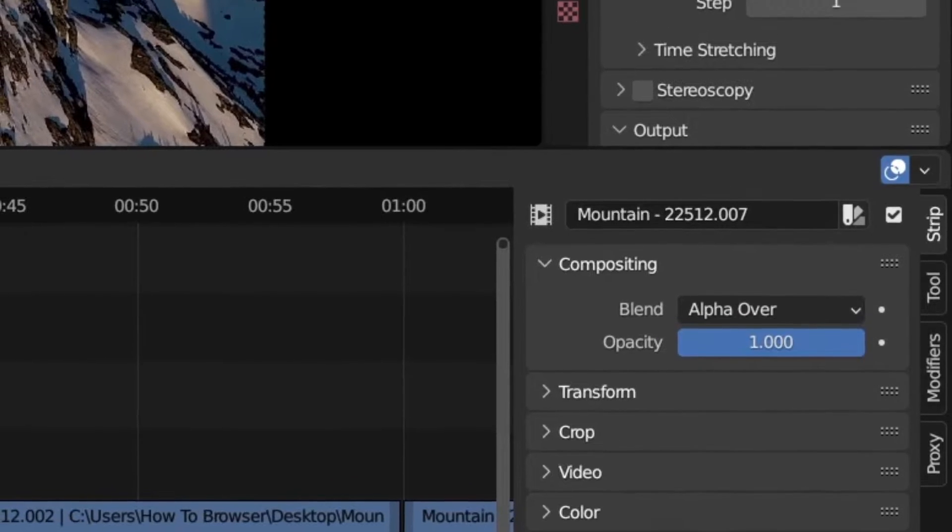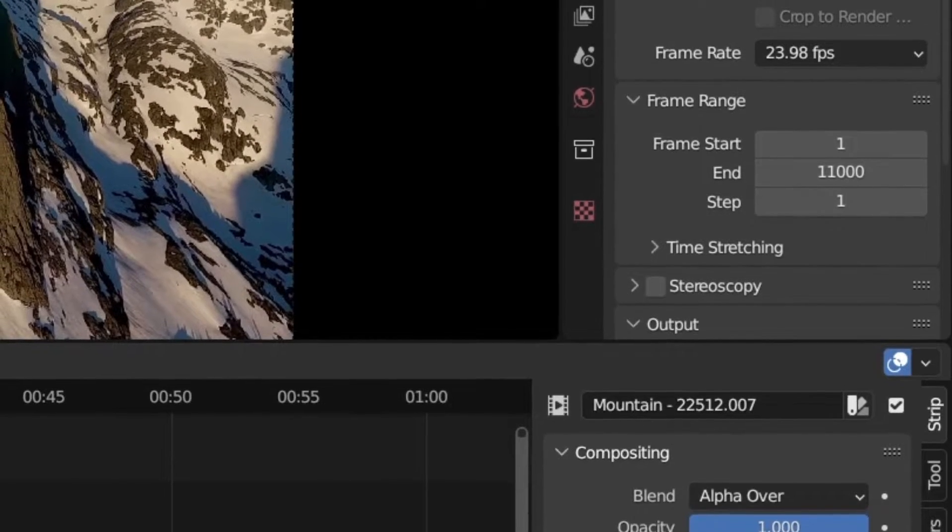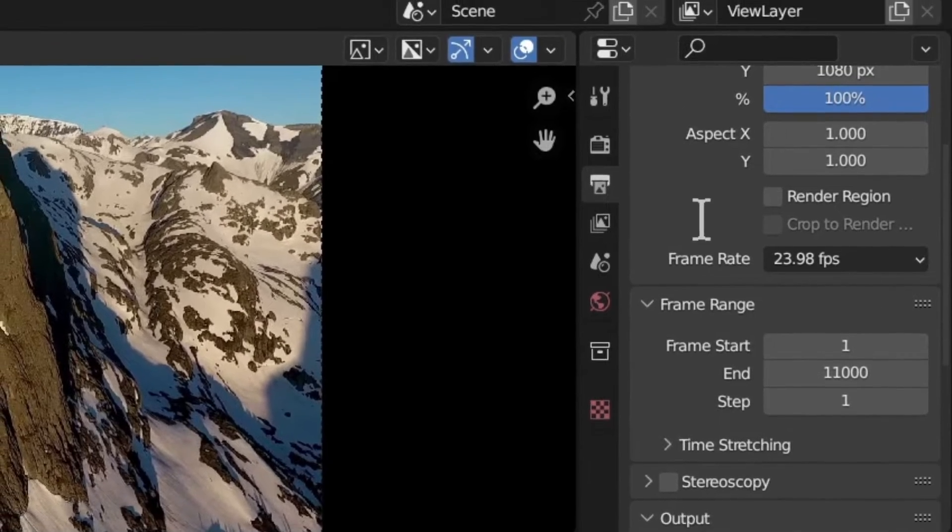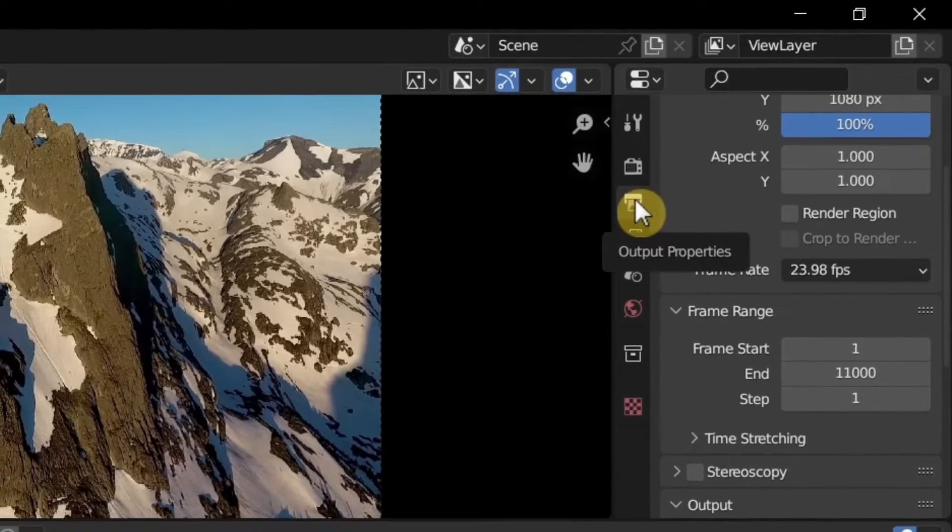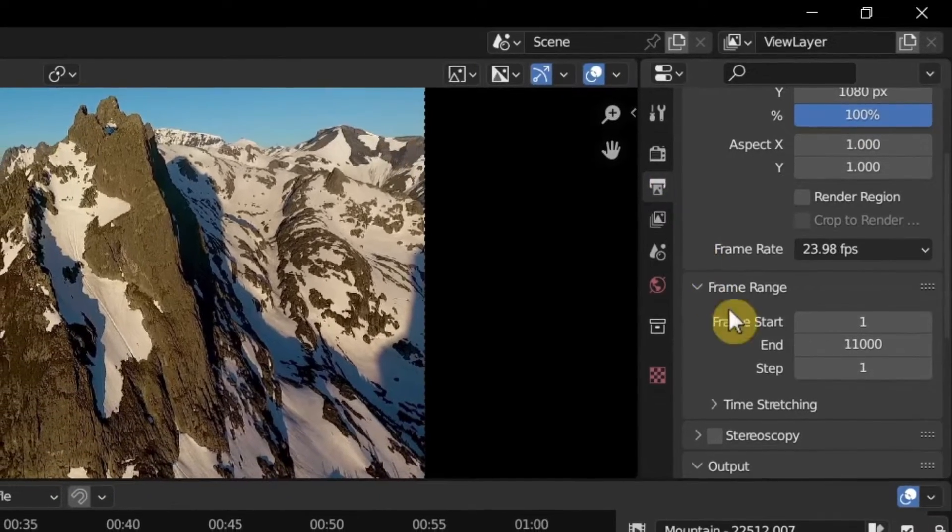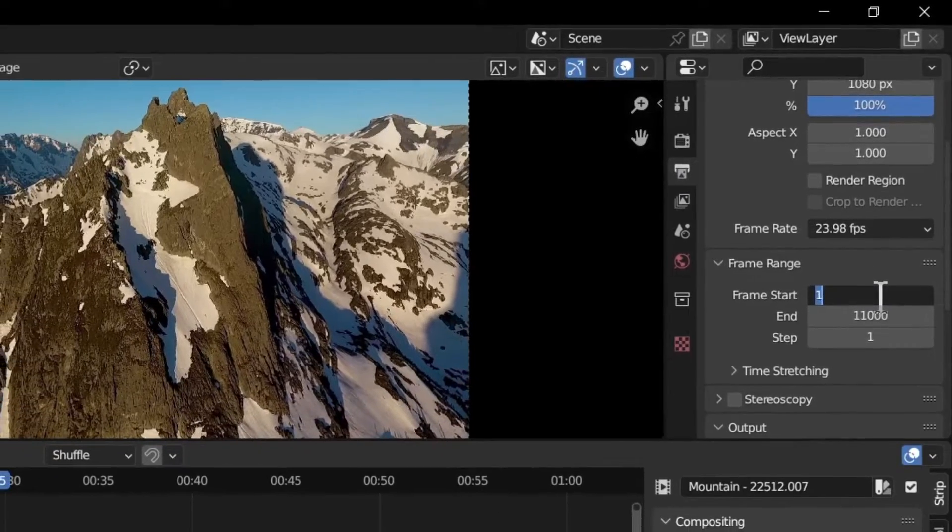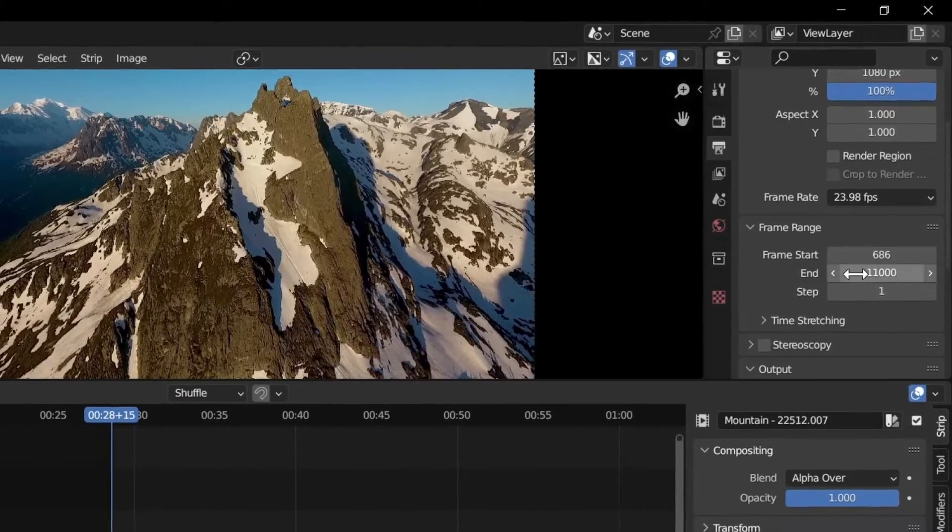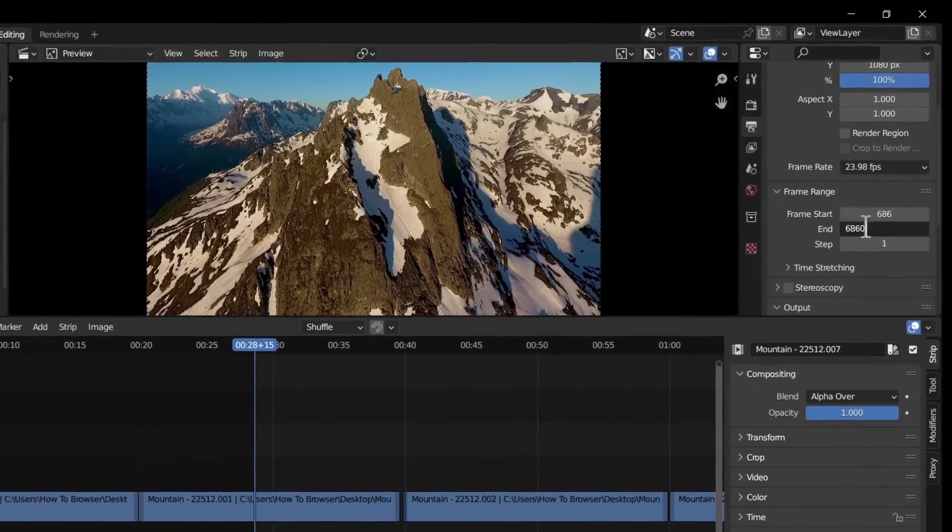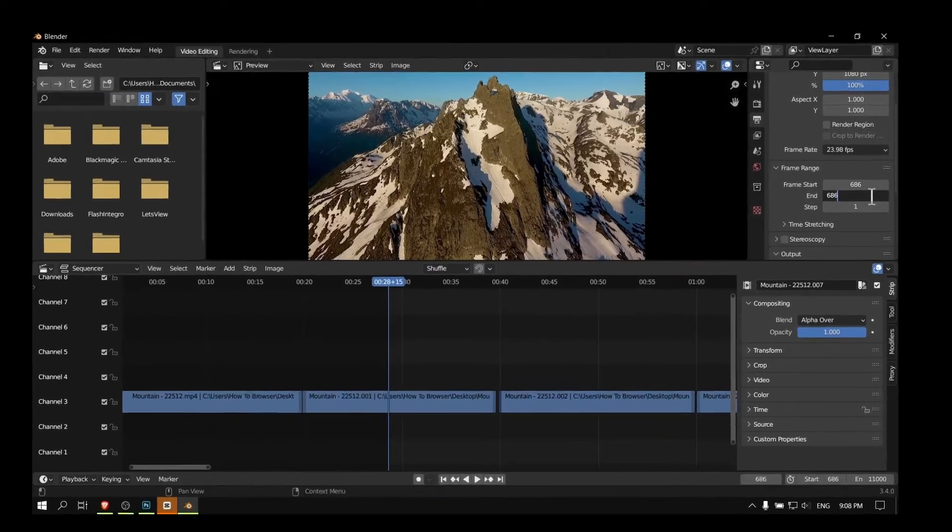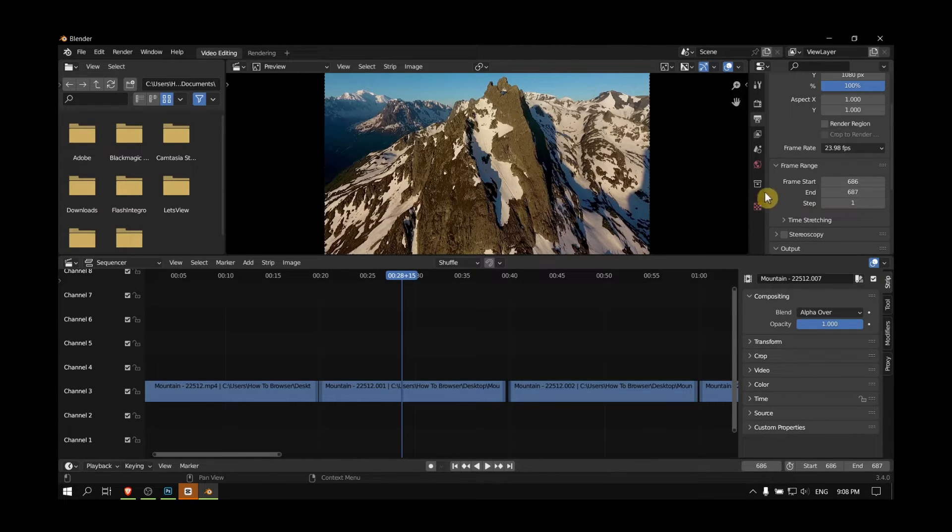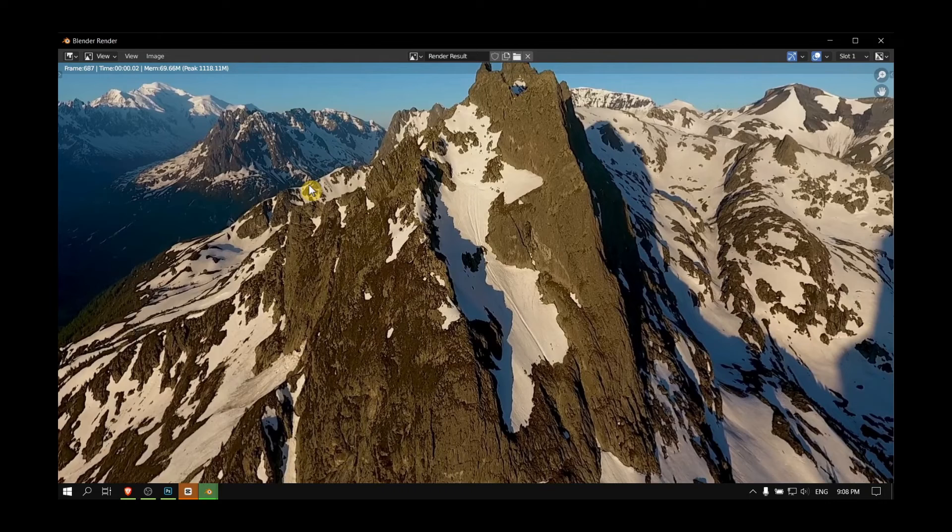For me it's 687, for you it might be different. Copy it, then you go here and select Output Properties and paste this frame. At the end of it you write 687, and then what you have to do is go to Render and render animation.